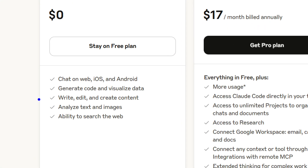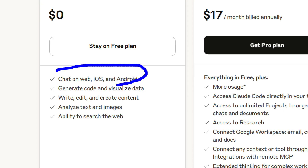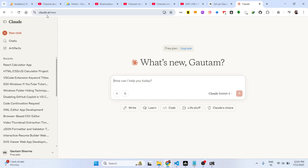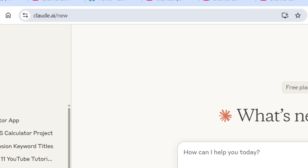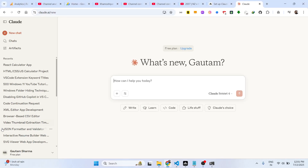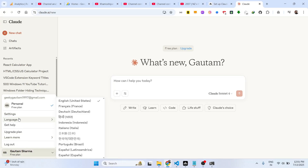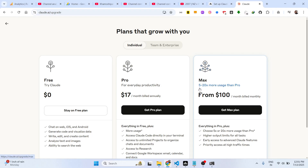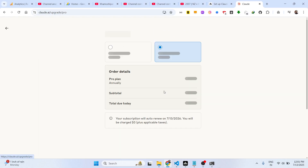On the free plan, you can only chat on Claude.ai. Once you click it, you will be redirected to this screen. You need to have a Pro plan to get the API key.